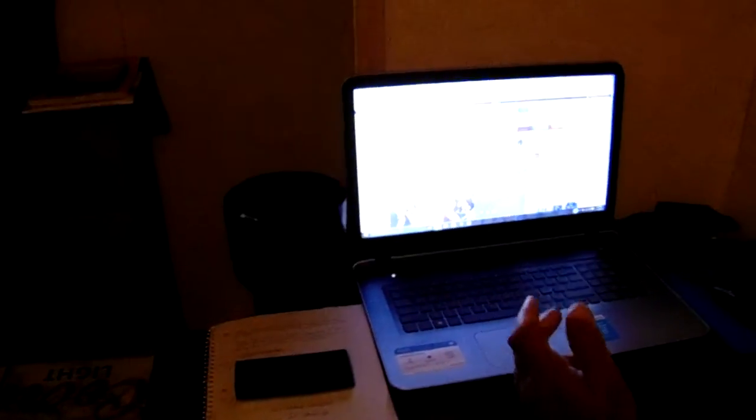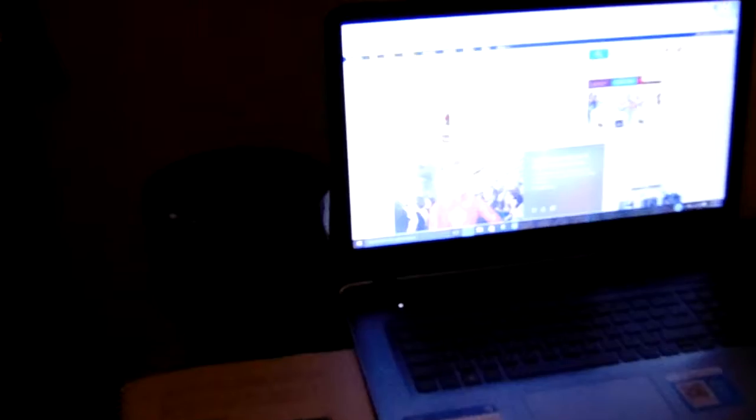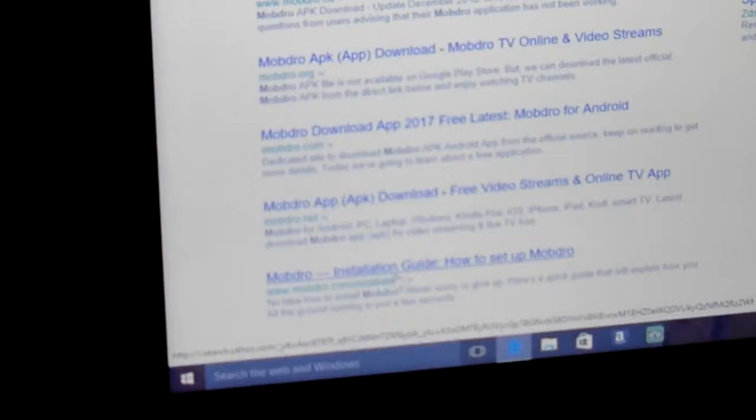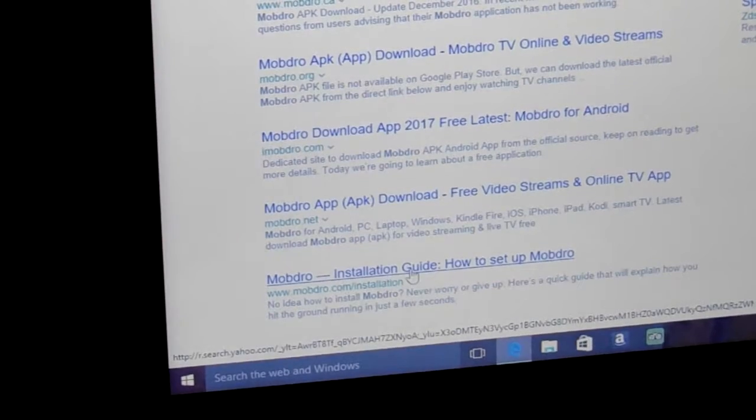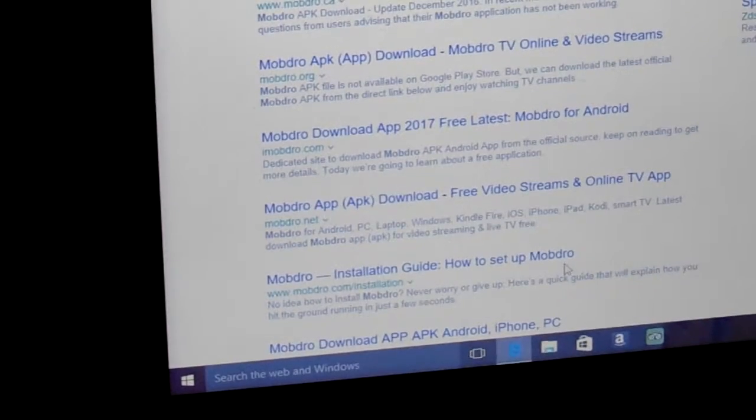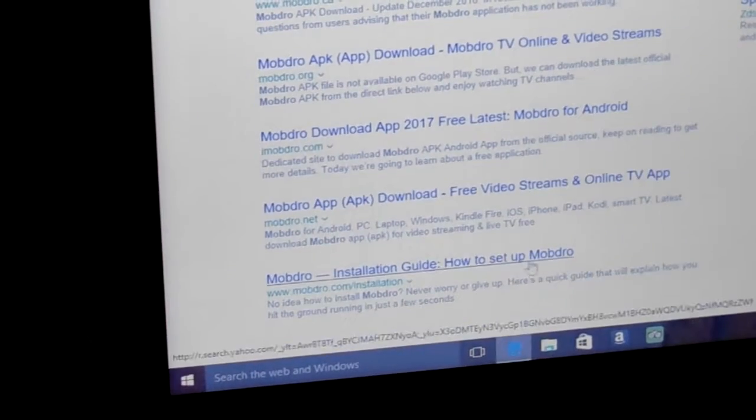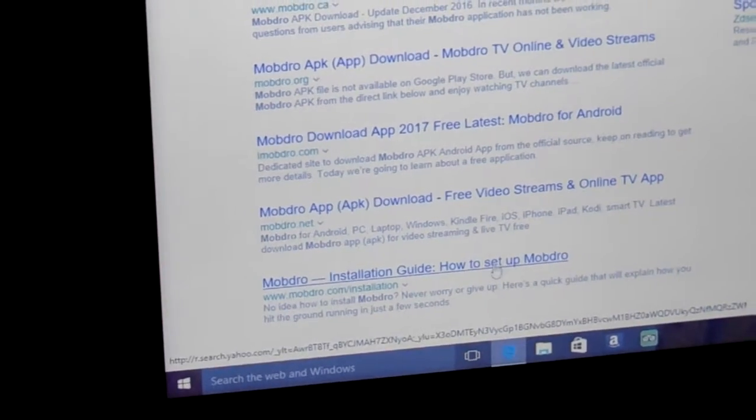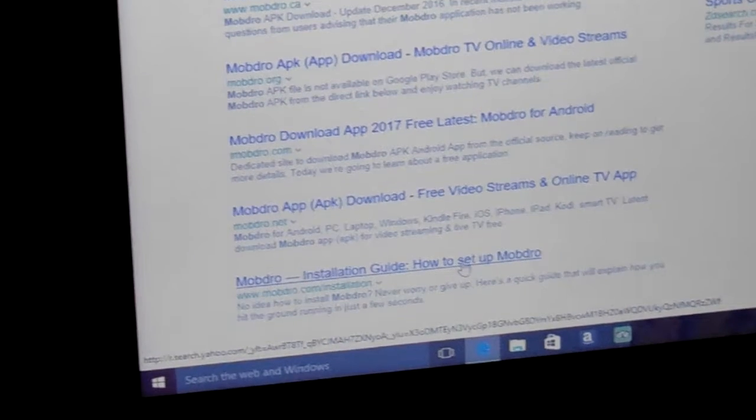Already got the module name. Now what I'm going to do is type it in, go to your search. Once you click you're going to go to your page. You want to go down, it's going to say module installation guide, how to set up module. You're going to want to click on that.